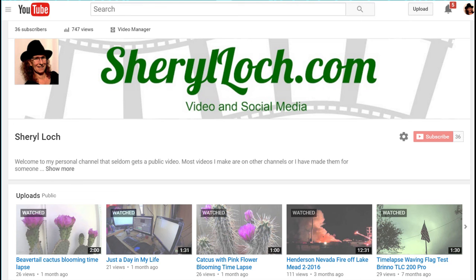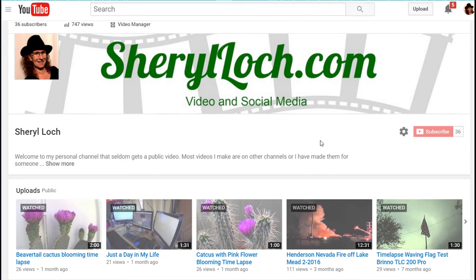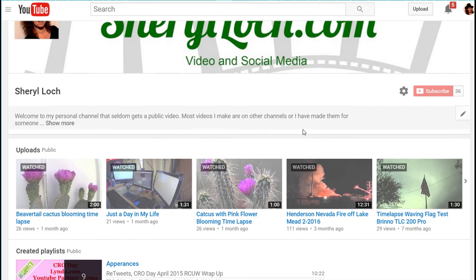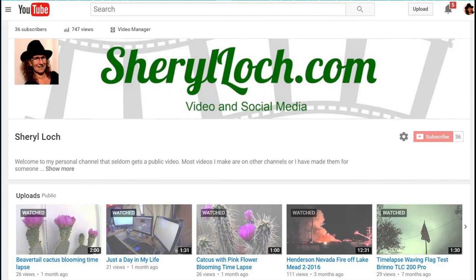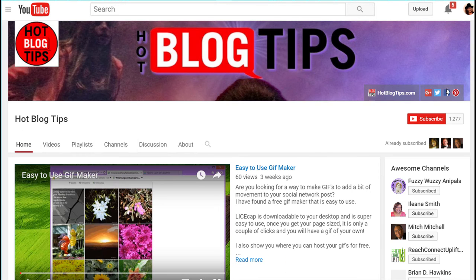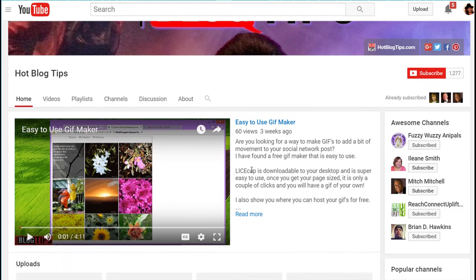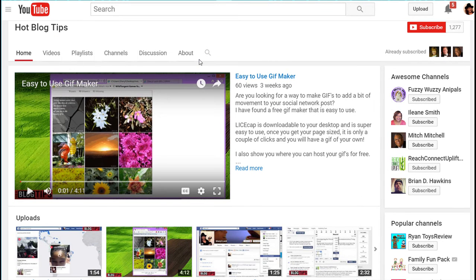Hi, Cheryl Locke here for hotblogtips.com. In this video I'm going to show you — if you've gotten one of the new YouTube layouts where there's no links, no tabs for about or playlist, it just has a line for uploads and your playlist, but you want it to have your links, a trailer, and all your tabs — keep watching. It'll just take you one click.